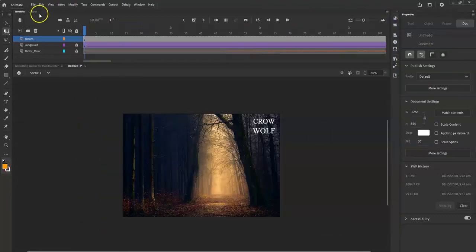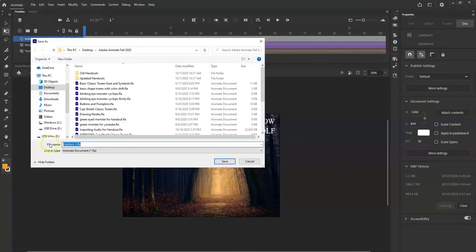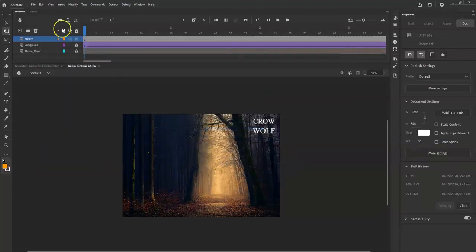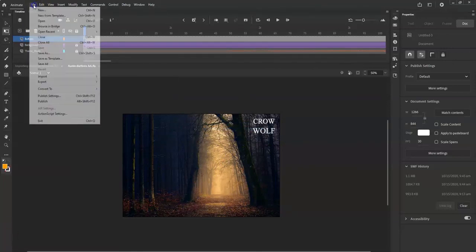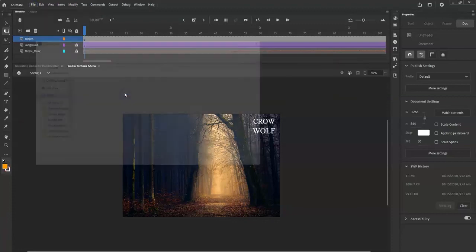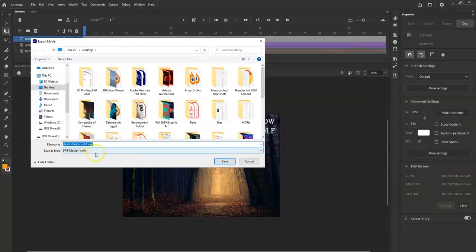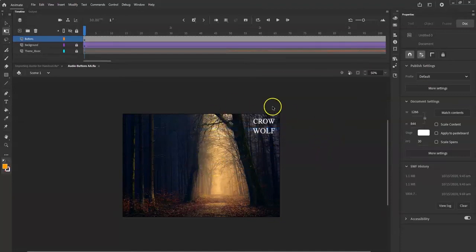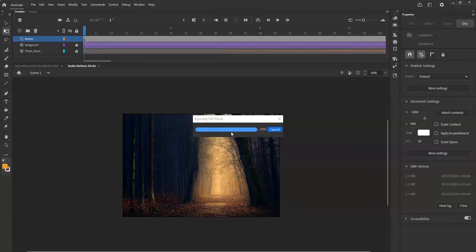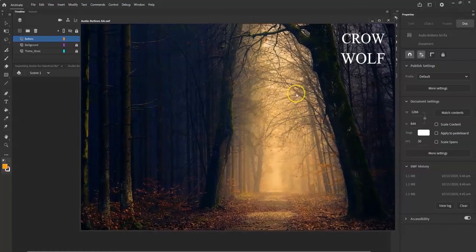Control+Enter to preview — there you go, both buttons work with sound! I'm going to save this file: File > Save As, name it 'audio_buttons_AA', save as .fla so you can always go back and edit it in Animate. Then export it: File > Export > Export Movie as a .swf file. Next time you open it in Animate you can use those buttons, and you can also use that SWF file in Dreamweaver. That's it — thank you for watching, leave a like, comment, subscribe!